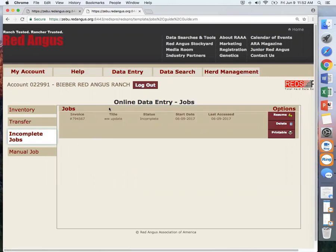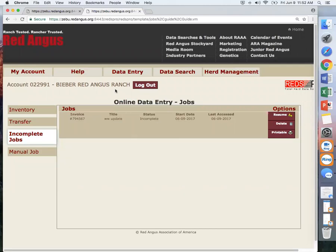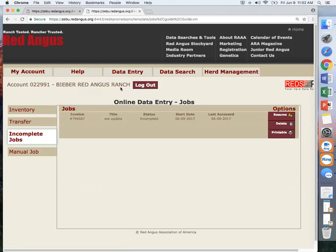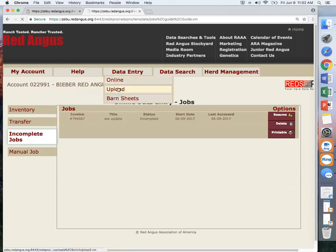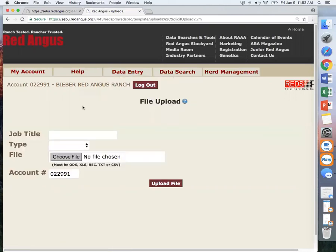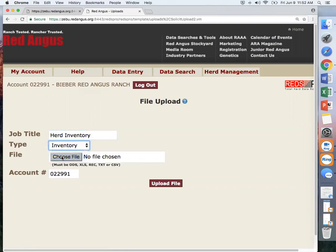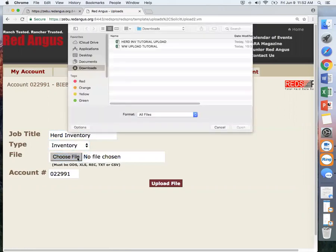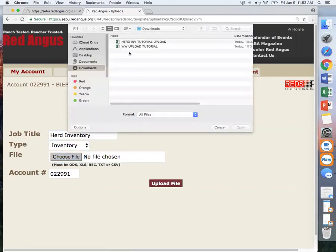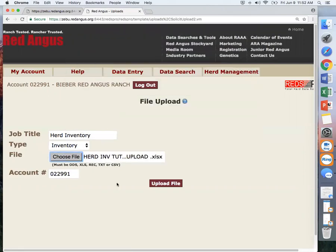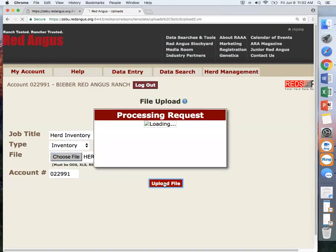Now another thing that we can upload is if you want to do an update on your herd inventory. For the job type, we would select inventory, and again select the file and upload.